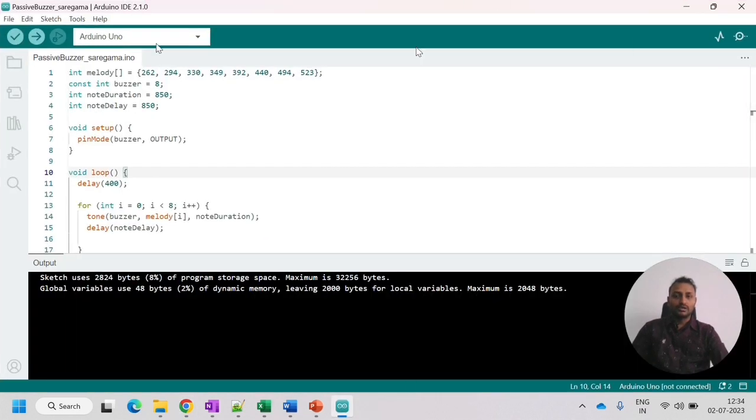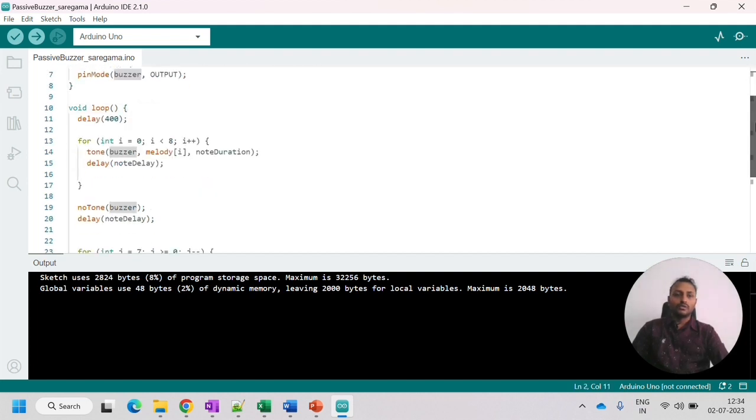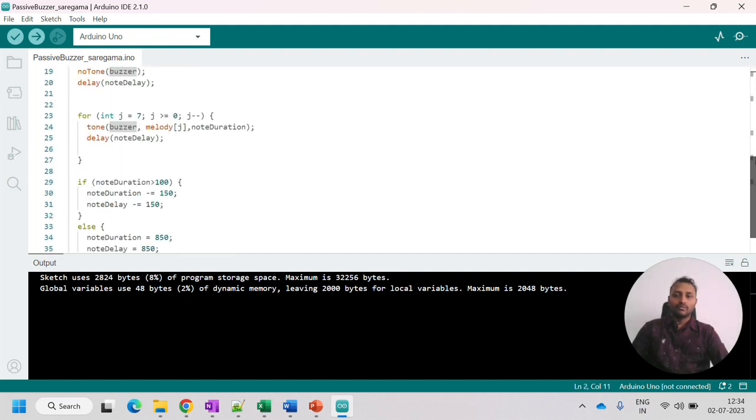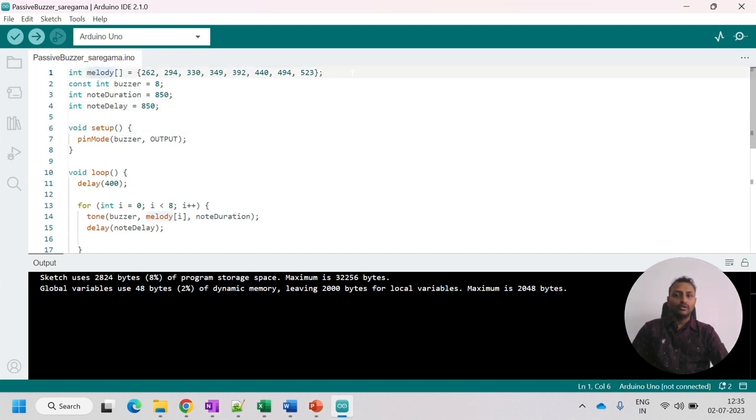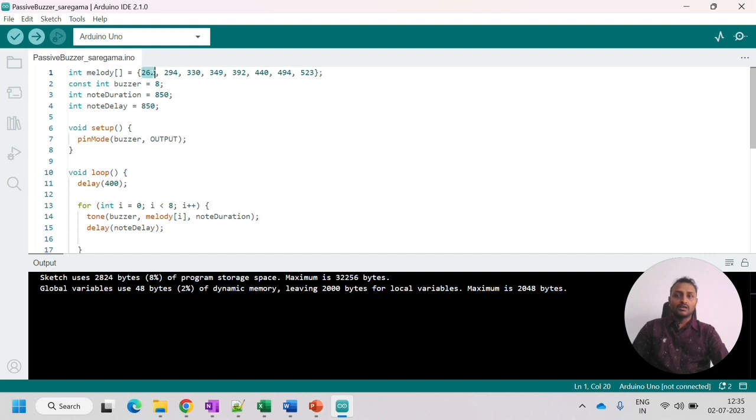So this is the Arduino IDE. And in this, this is the code that we have. I'll explain what the code is about. The first thing is the melody. So this is the melody that we are going to play. For each of the melody, we have a different frequency. That frequency we have set here.